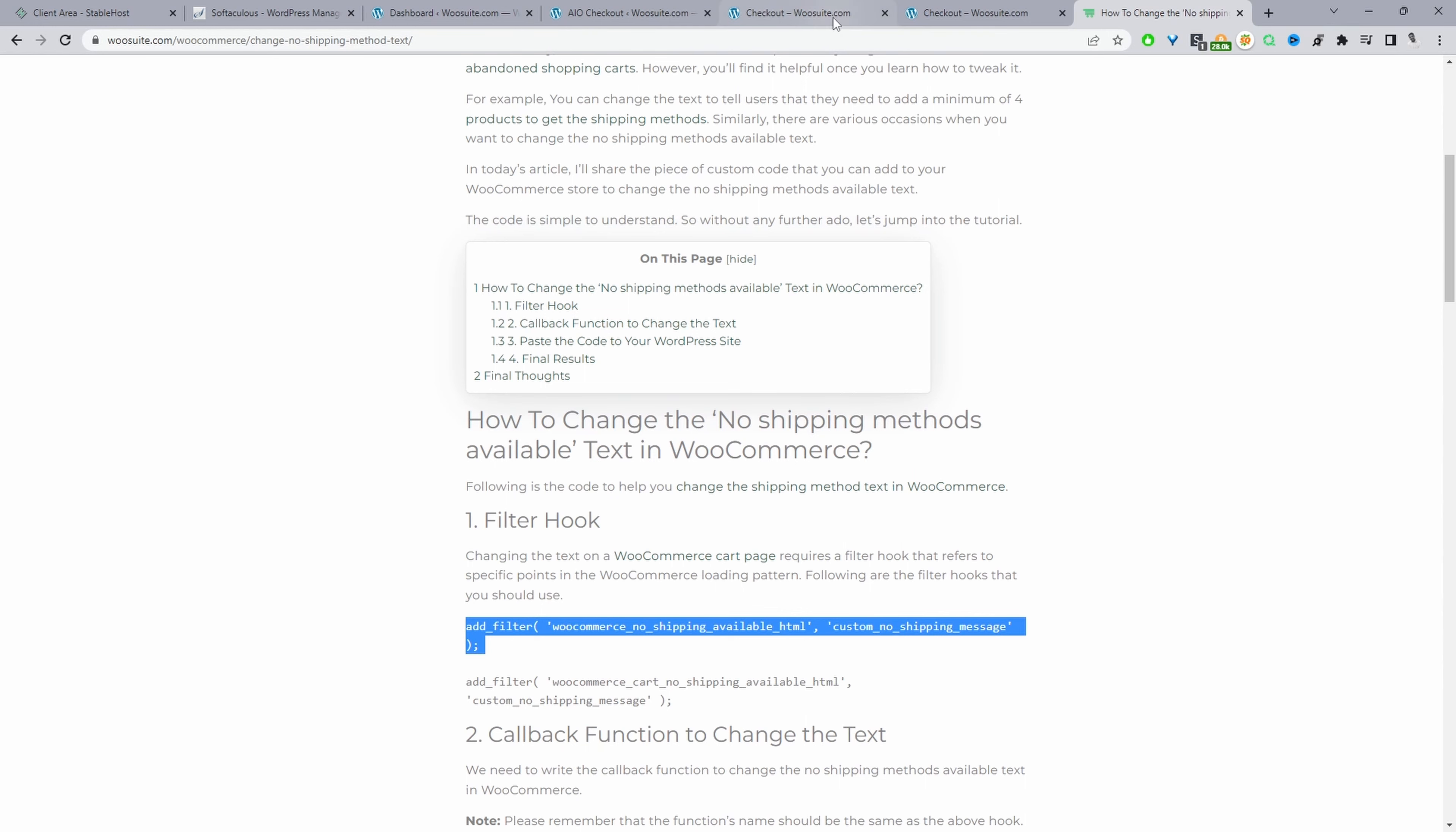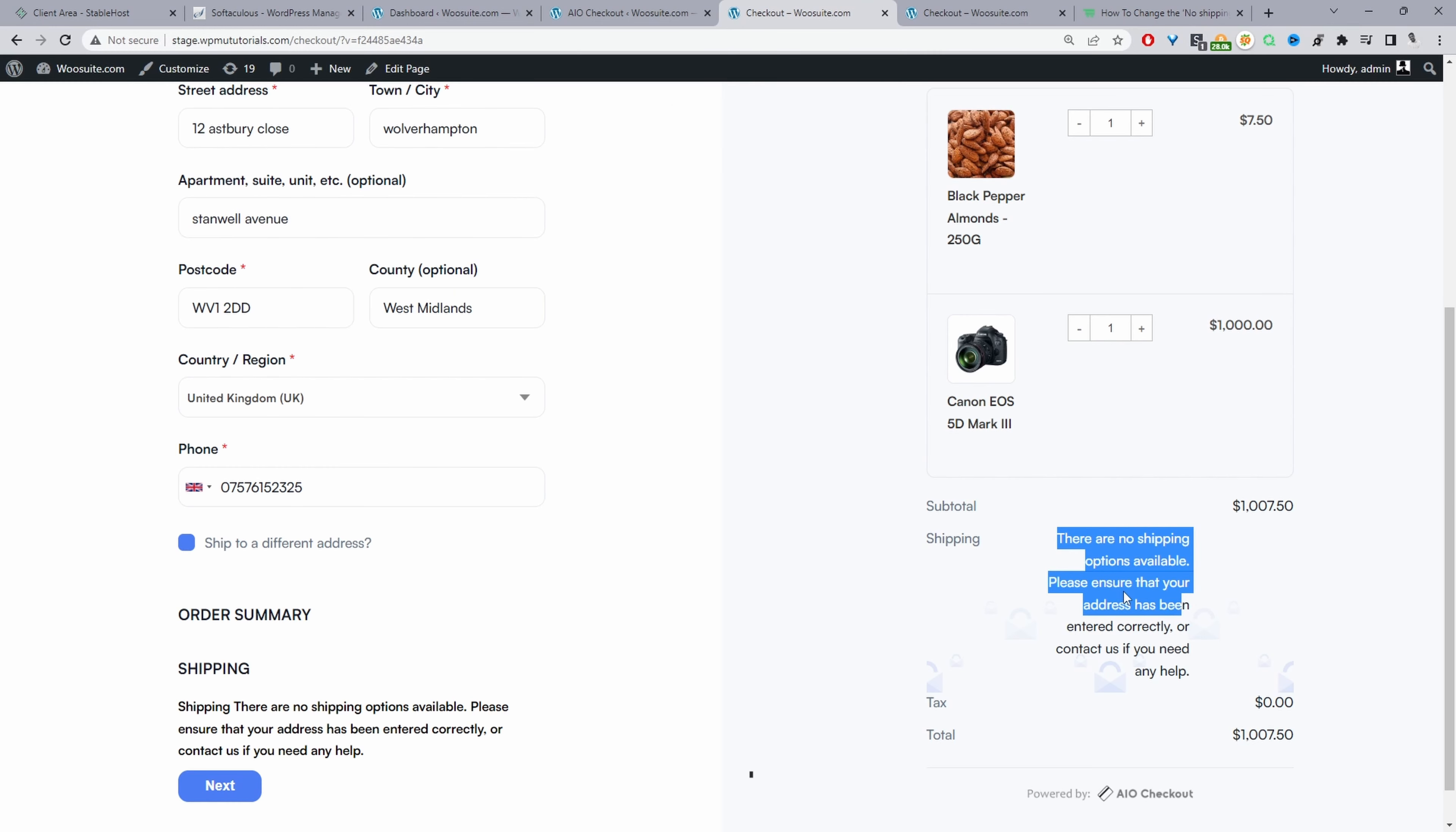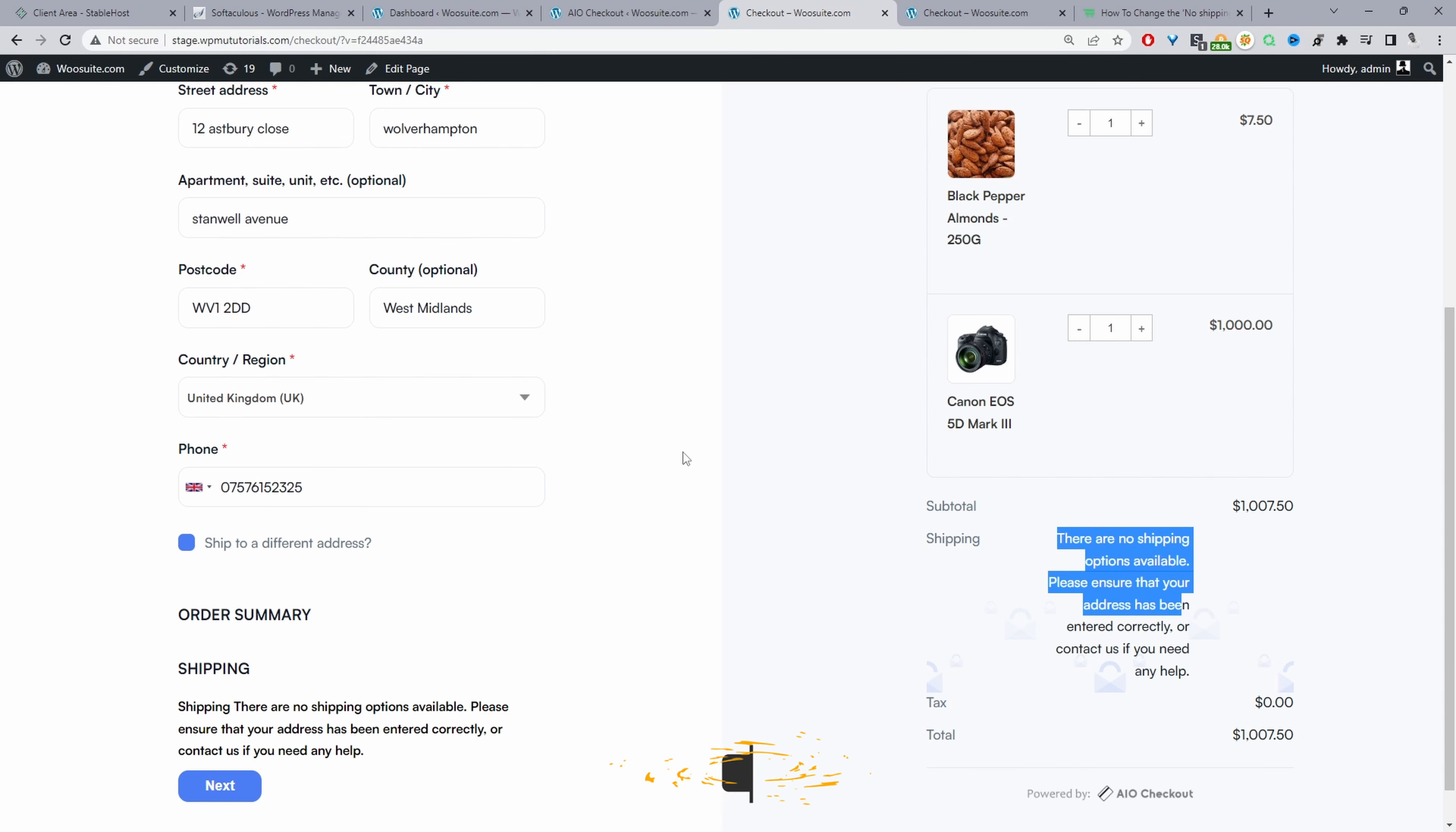Just to give you a quick preview, this is the default text that WooCommerce shows when there's no shipping method available. For example, I've got shipping setup for US customers but there's none for UK customers, so there's no shipping methods available.